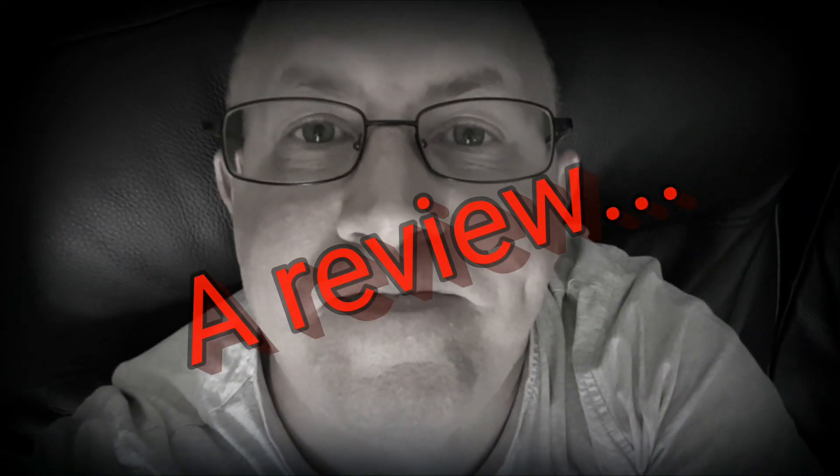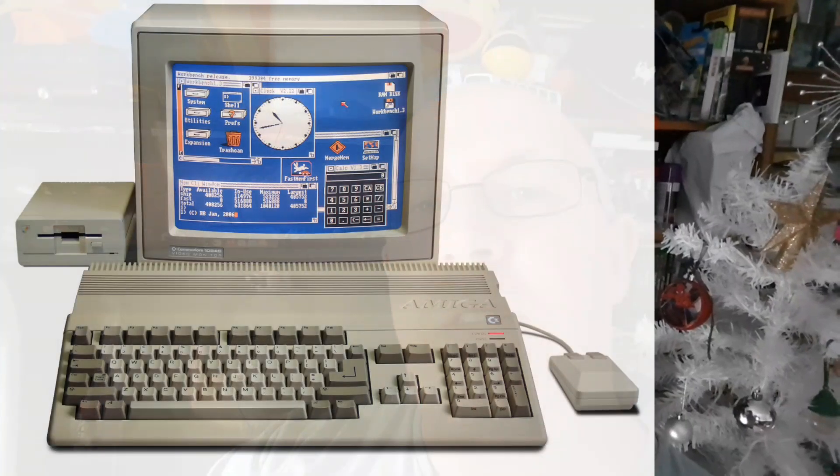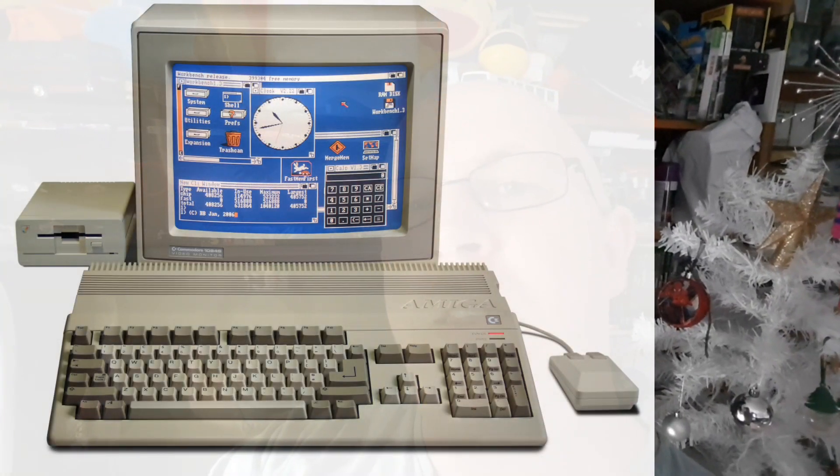A review. Have you ever wanted to play Amiga games on your PC using an emulator or something, you know, to take you back to the nostalgia days?